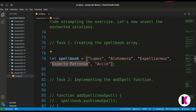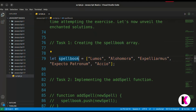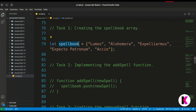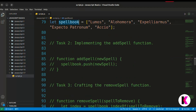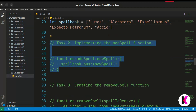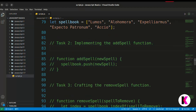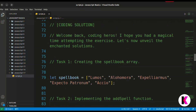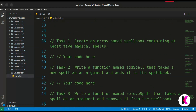We write: let spellbook equal to an array containing at least five magical spell names. That completes Task 1. Now for Task 2: implementing the add spell function. We write a function named add spell that takes a new spell as an argument and adds it to the spellbook.